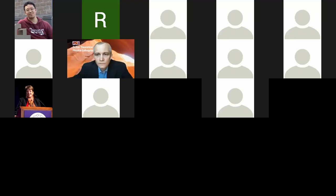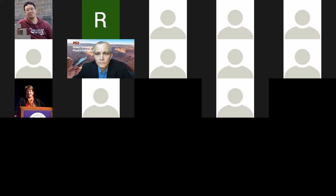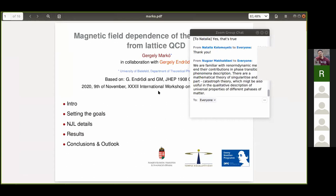Another Lattice QCD talk, this time by Gergely Marko, and this is the magnetic field dependence of the Nambu–Jona-Lasinio coupling from Lattice QCD. Please, Gergely.